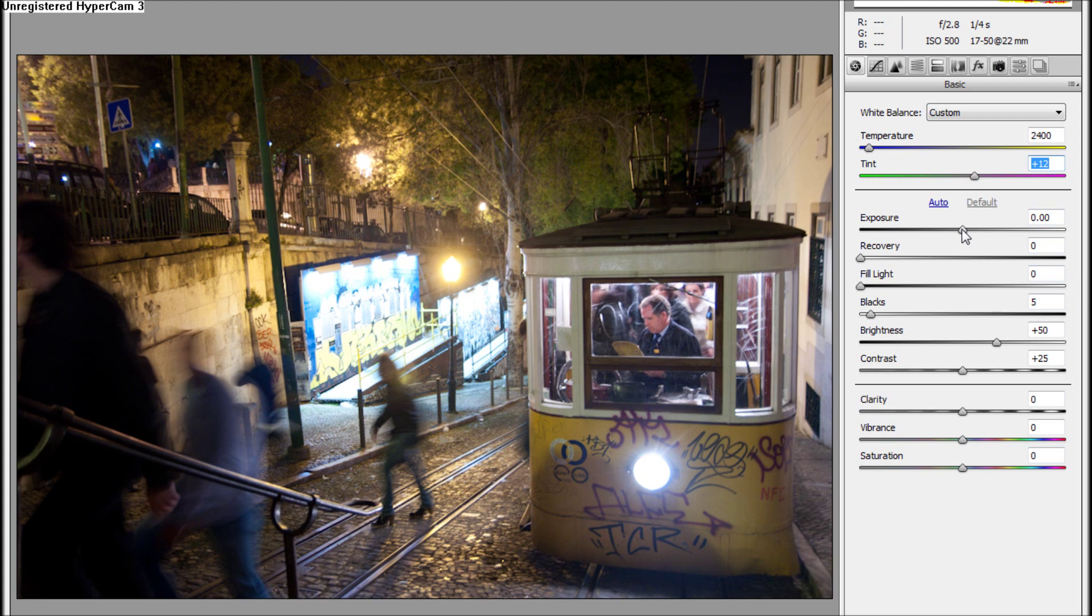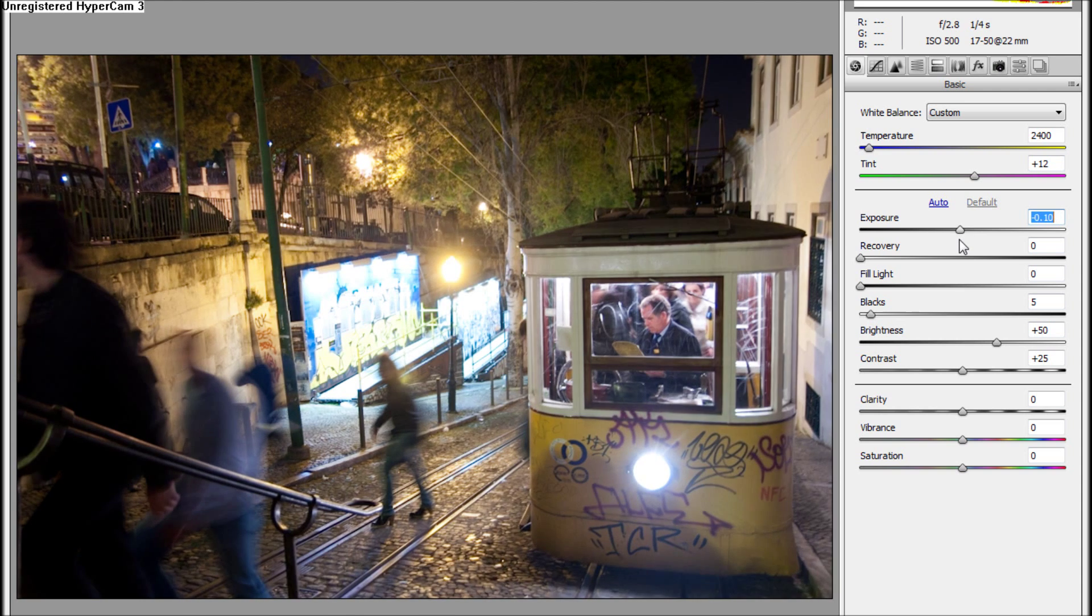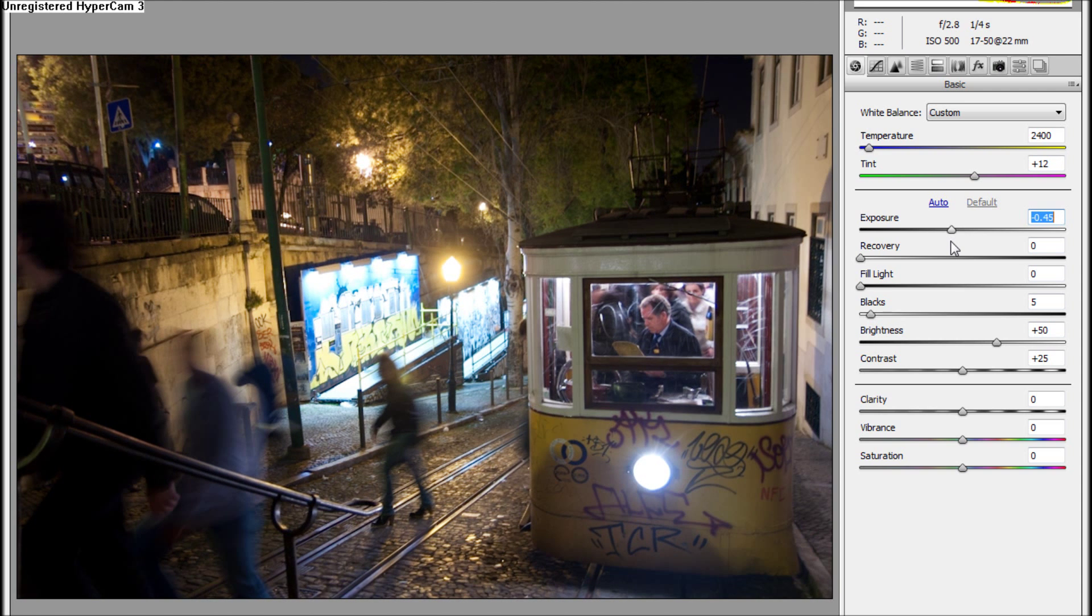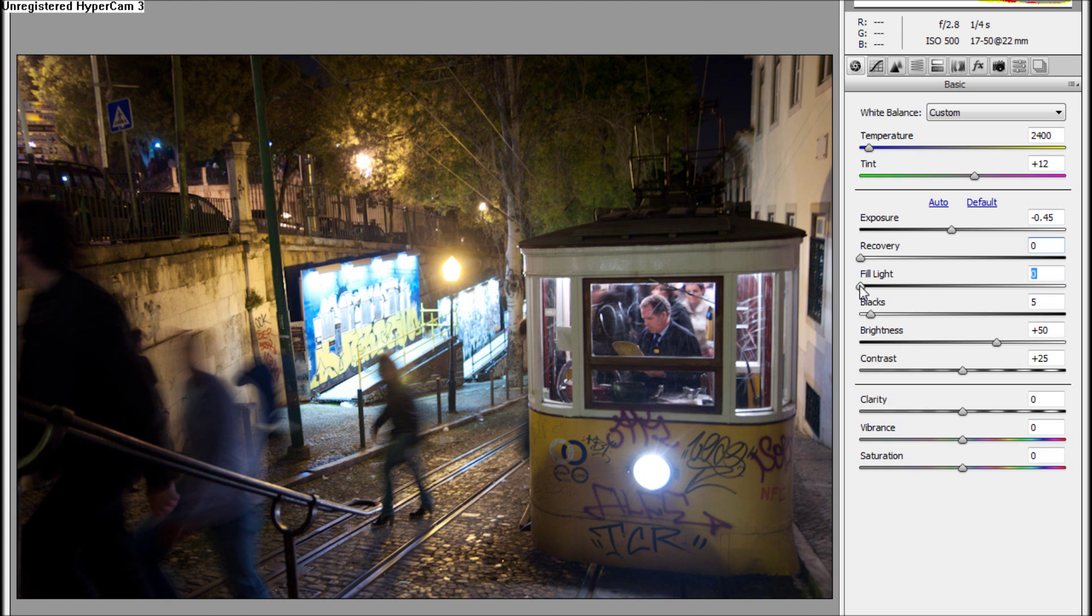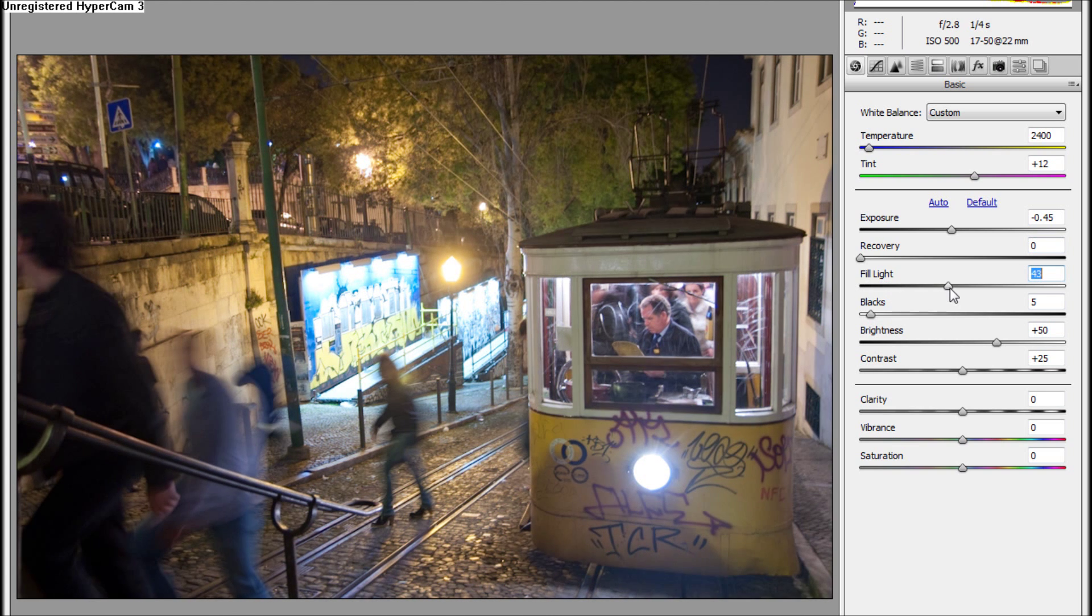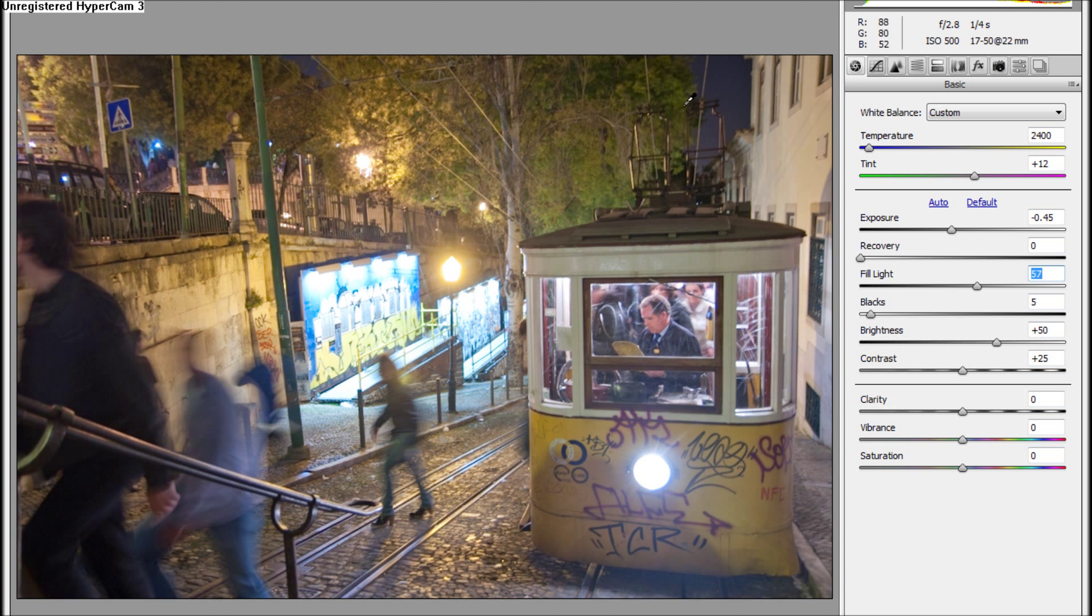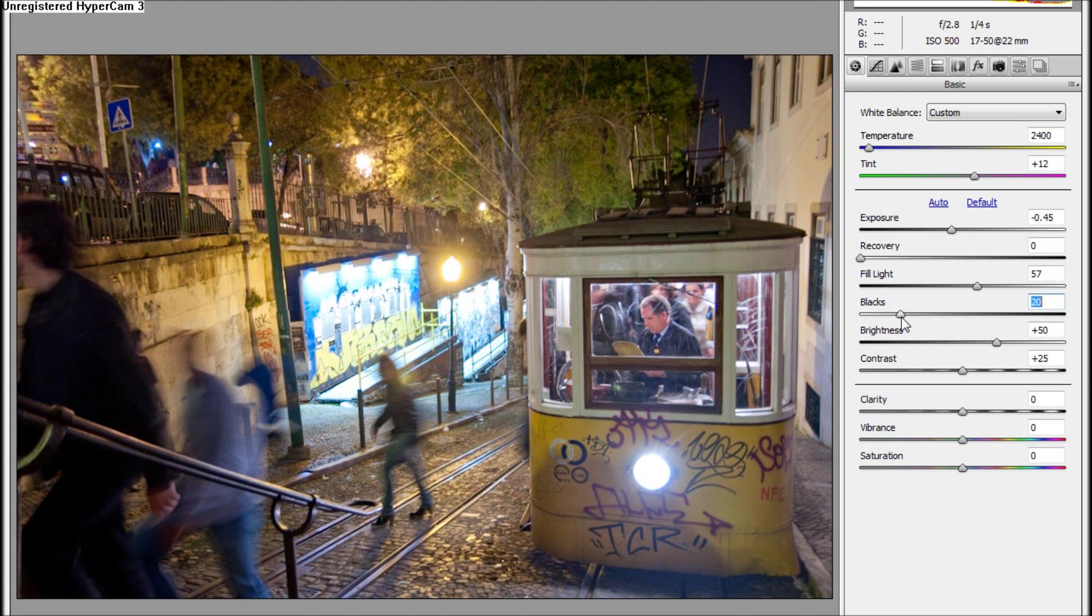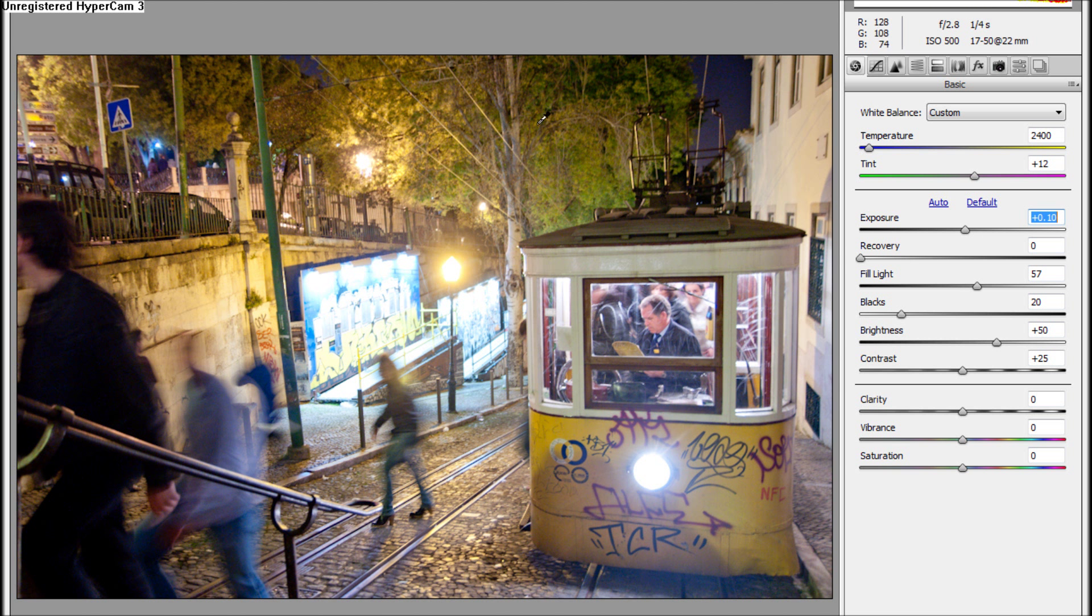Exposure - I would like to take it a bit low and not mess with the recovery. Reduce fill light to bring back the exposure like here in these places. Blacks a bit. Exposure is too low... no, this is looking better.